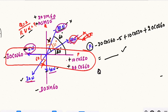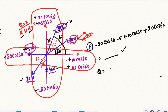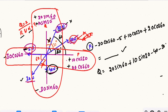Next we find out Q, the vertical values: Q is equal to 20 sin 60 plus 10 sin 30, then minus 40, minus 30 sin 60.